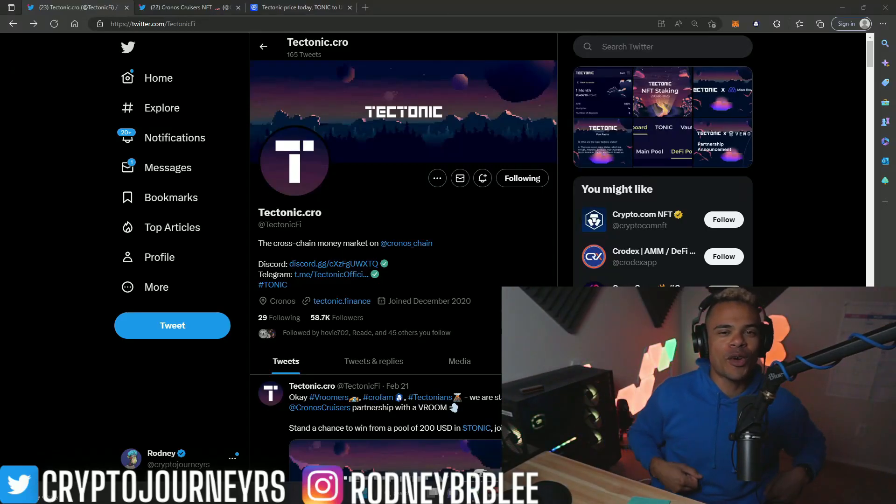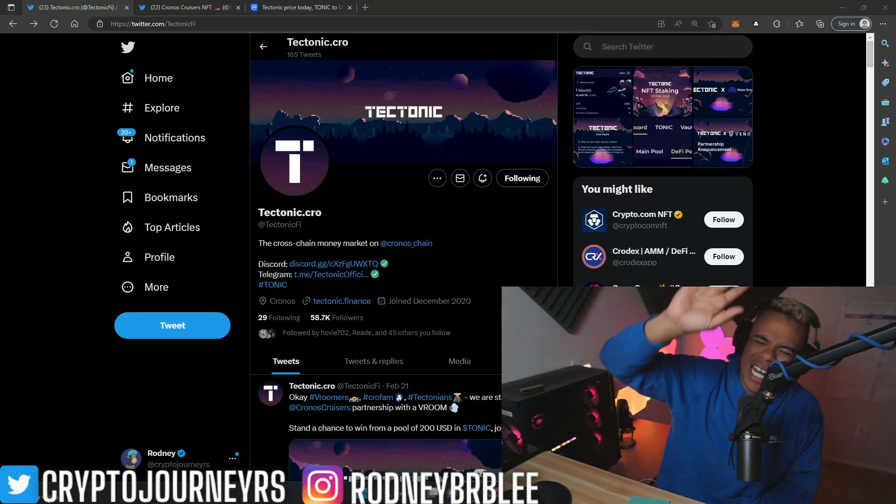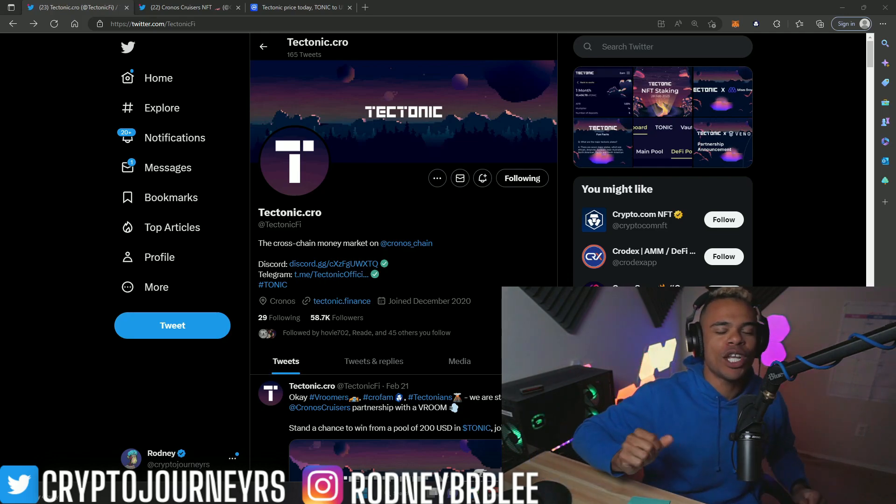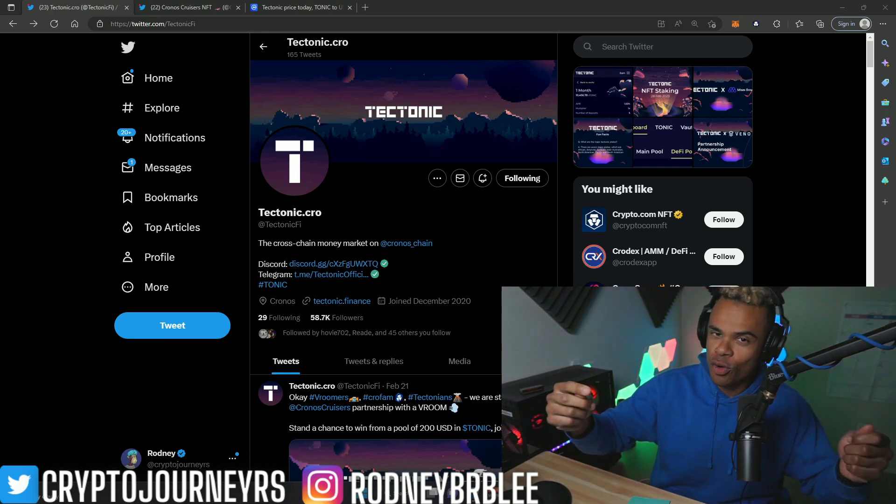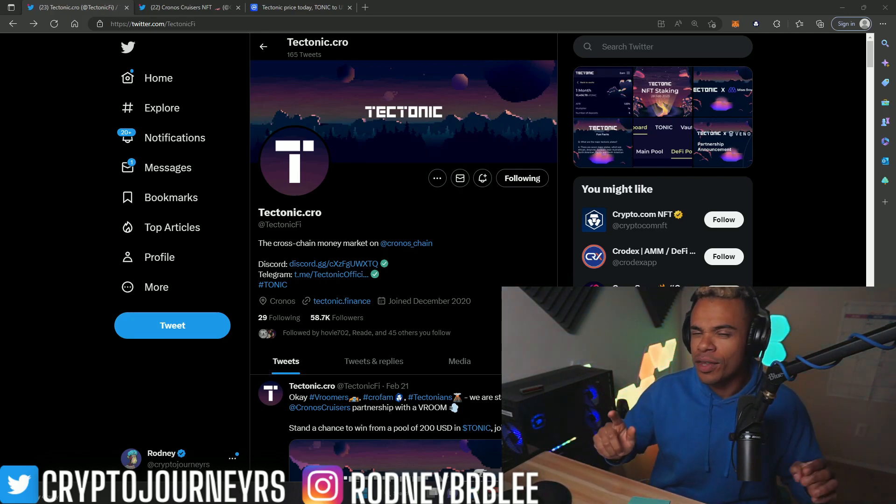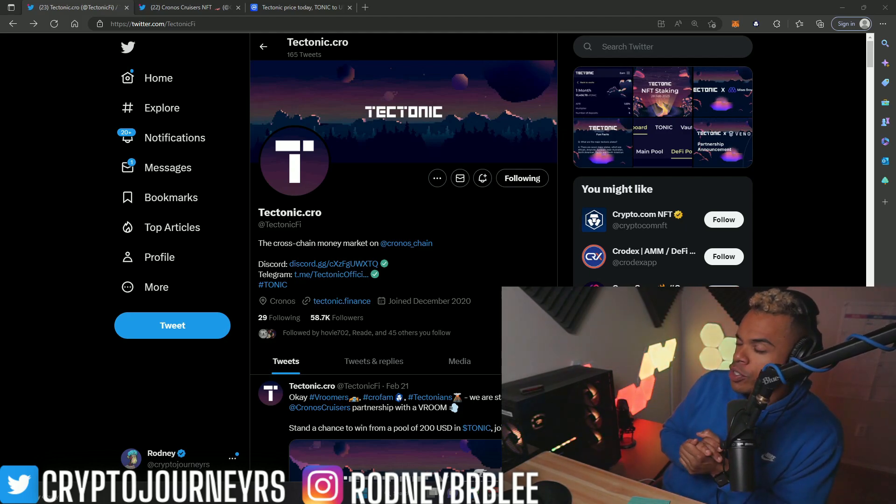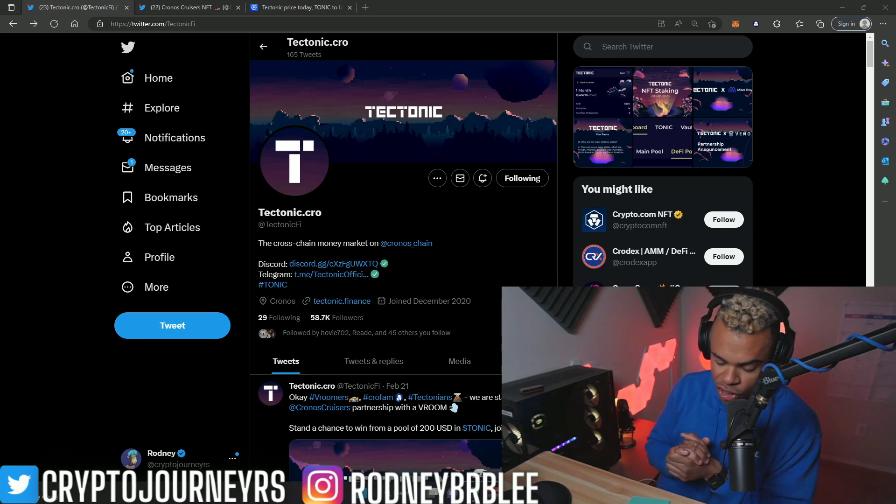What is up YouTube, welcome back to my crypto journey. Of course my name is Roddy. Stop what you're doing and like the video if you enjoy Tectonic and Cronos chain projects, and let me know in the comments down below which products you'd like to see covered more here on my channel when it comes to the Kronos chain.